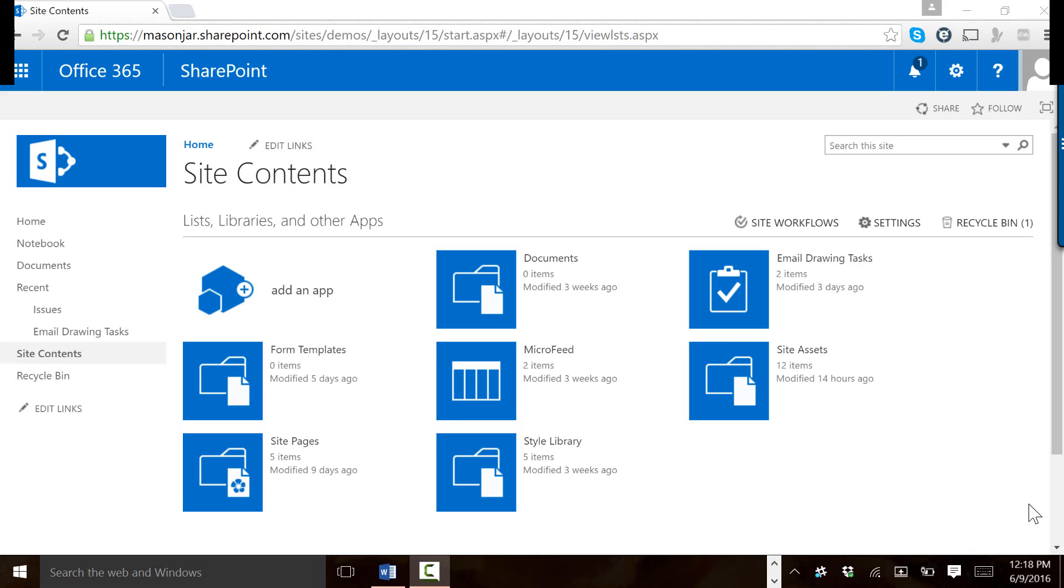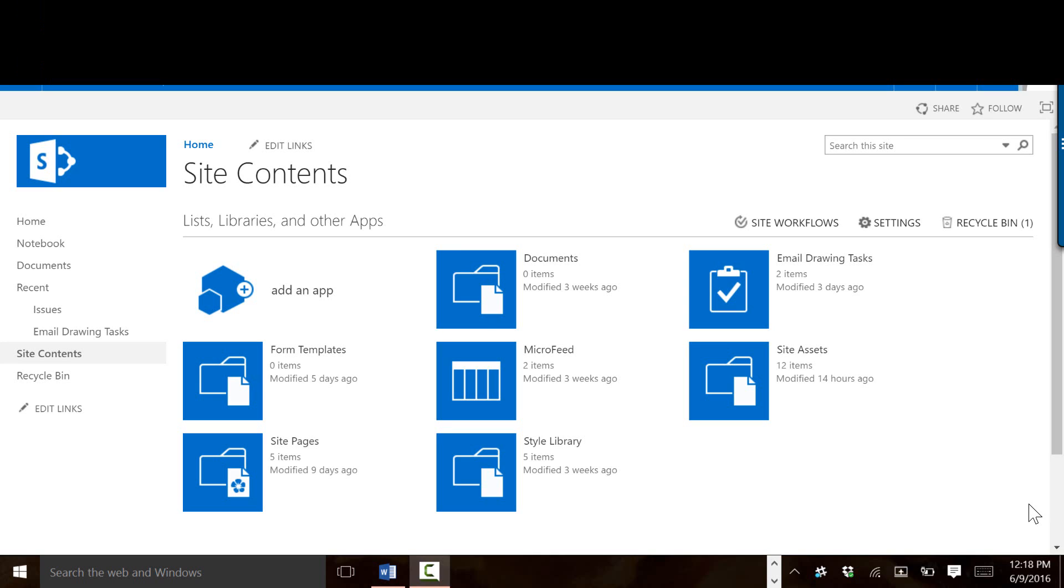So what we're going to do is take a list library from our SharePoint site and enable users to be able to digitally sign that item for that list library. This is going to be using some client-side development techniques, and this works in Office 365 or in your on-premises SharePoint as well.